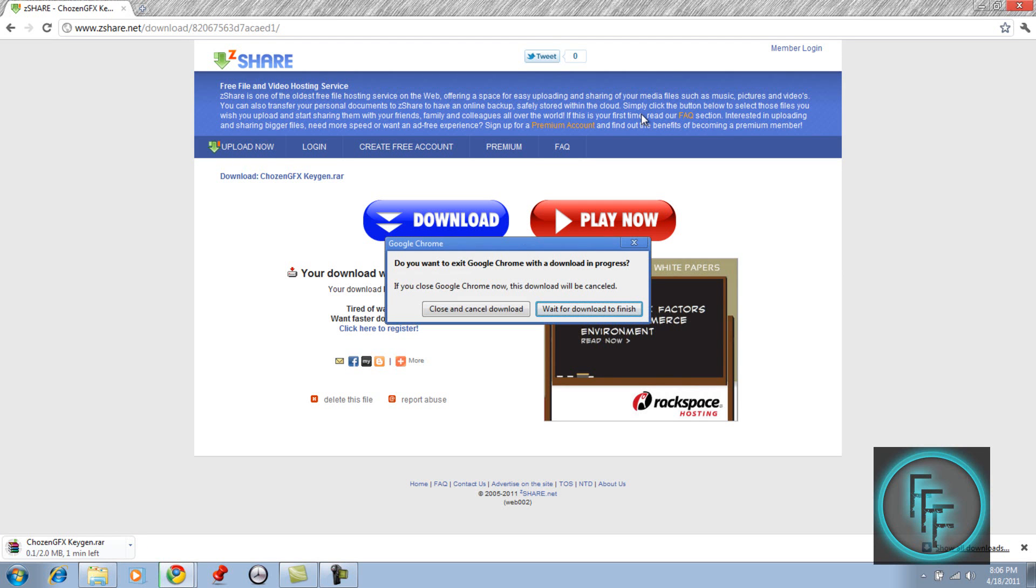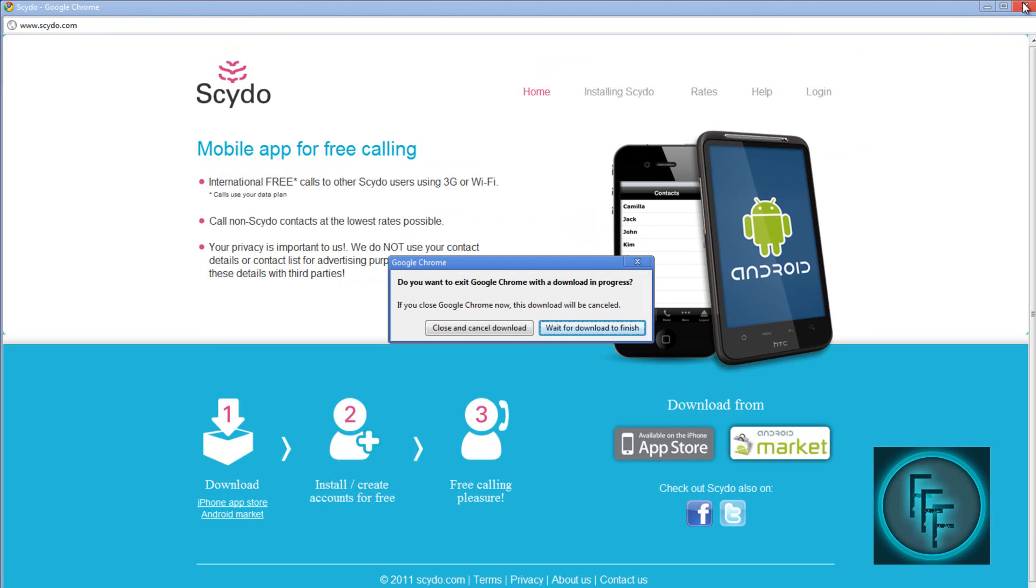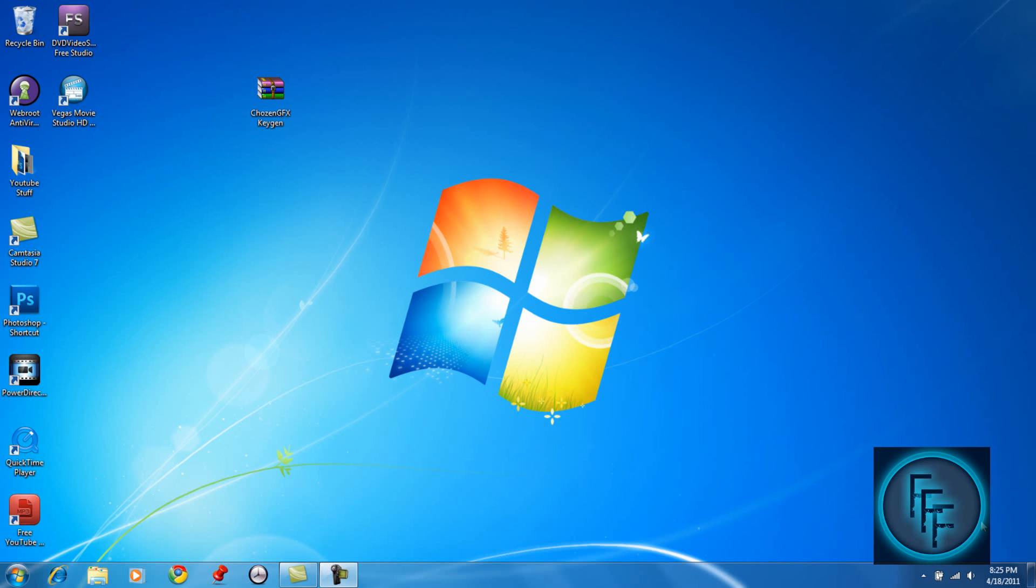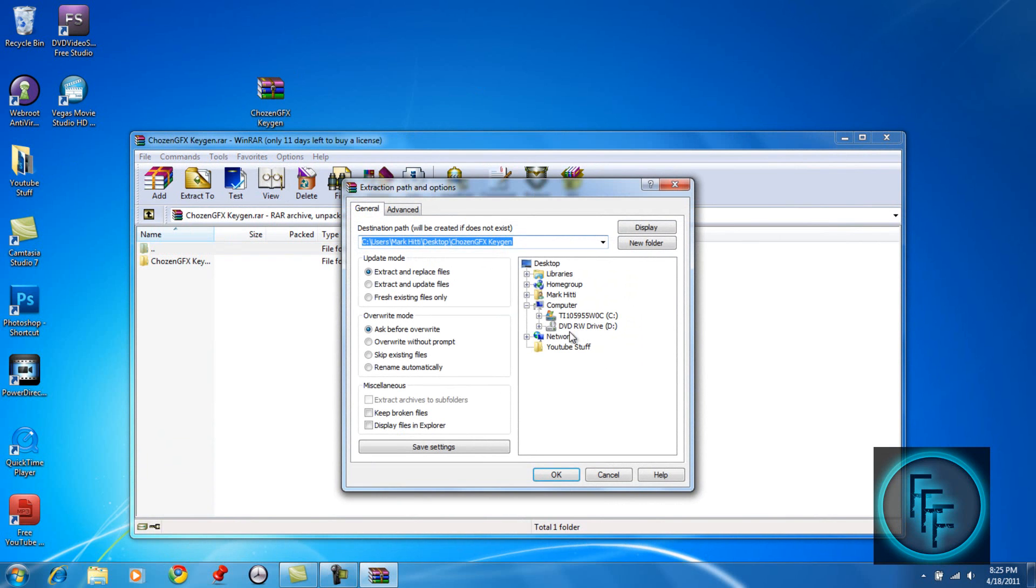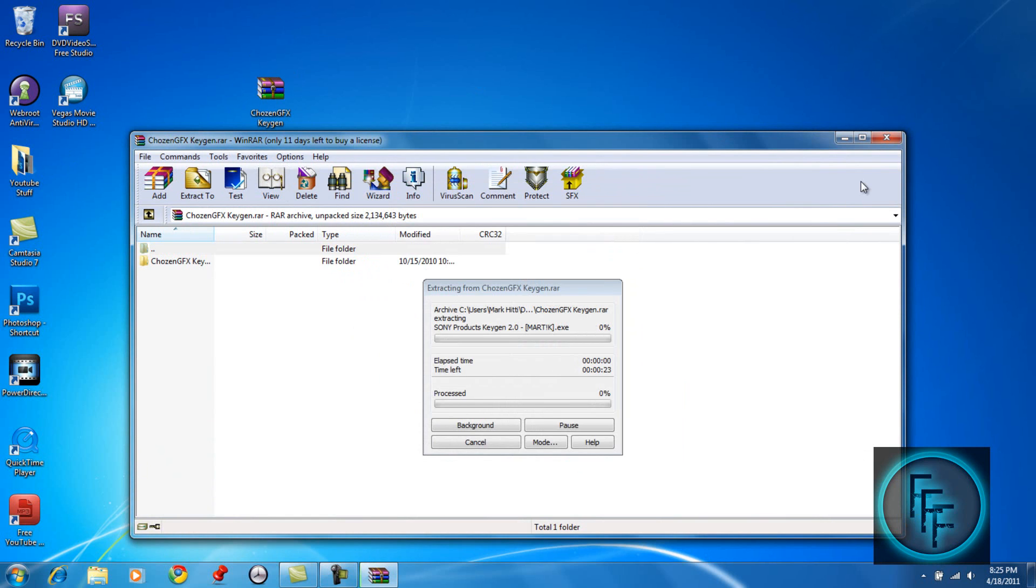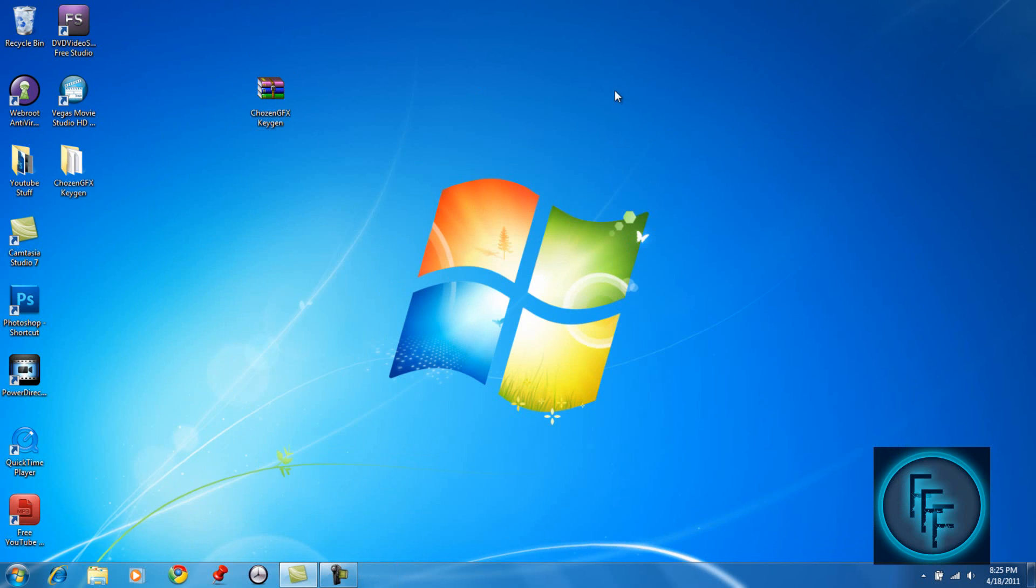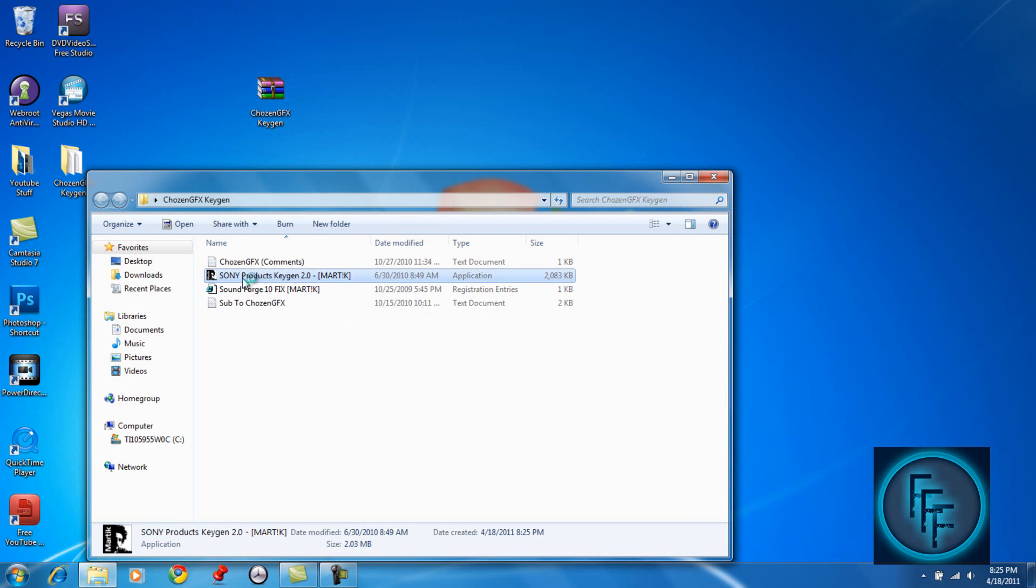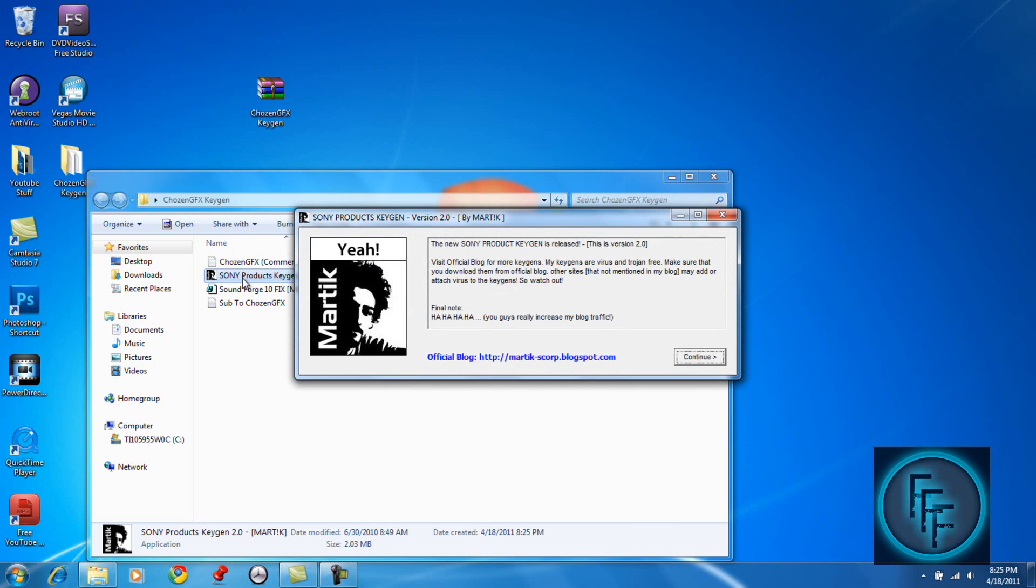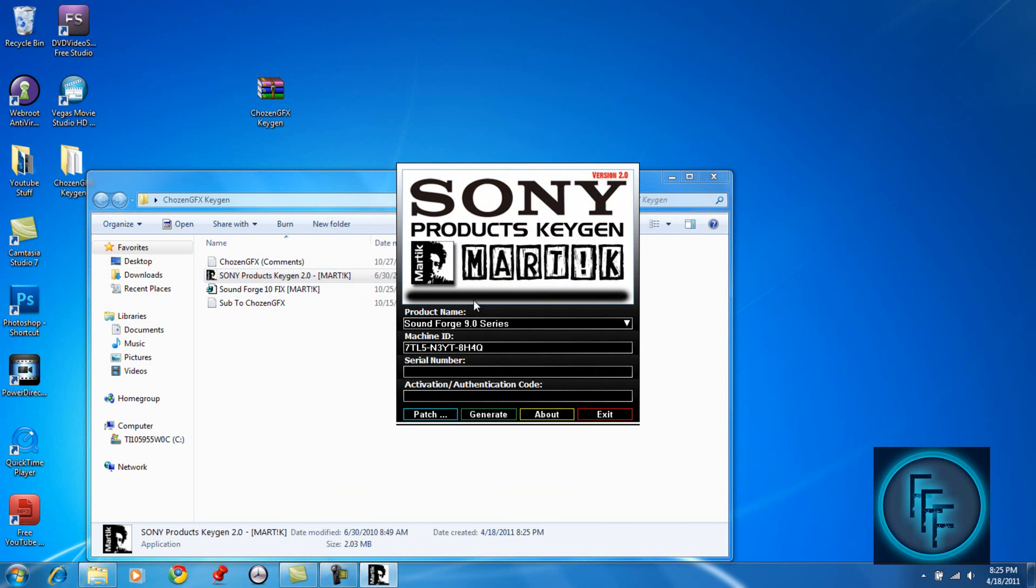When you're done downloading it, it should appear. Just click on it and click extract to your desktop. Click ok. You should get this folder, and just click on it and click on the second one. Just click continue and this should pop up.